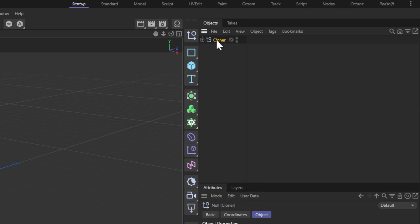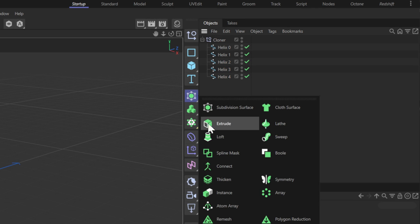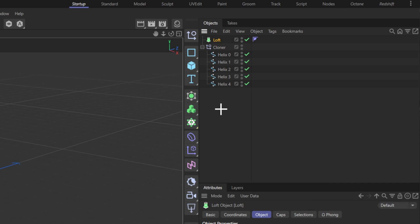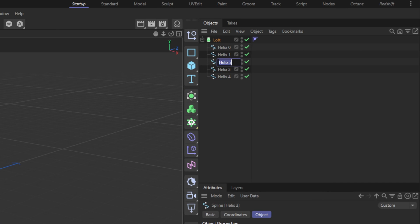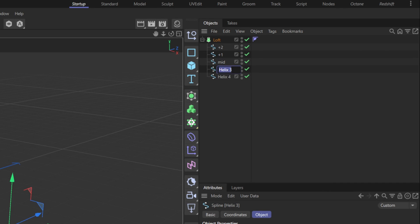Bake it down and add it into a loft. The order in which the splines lay is important, so let's organize it from the middle outwards.